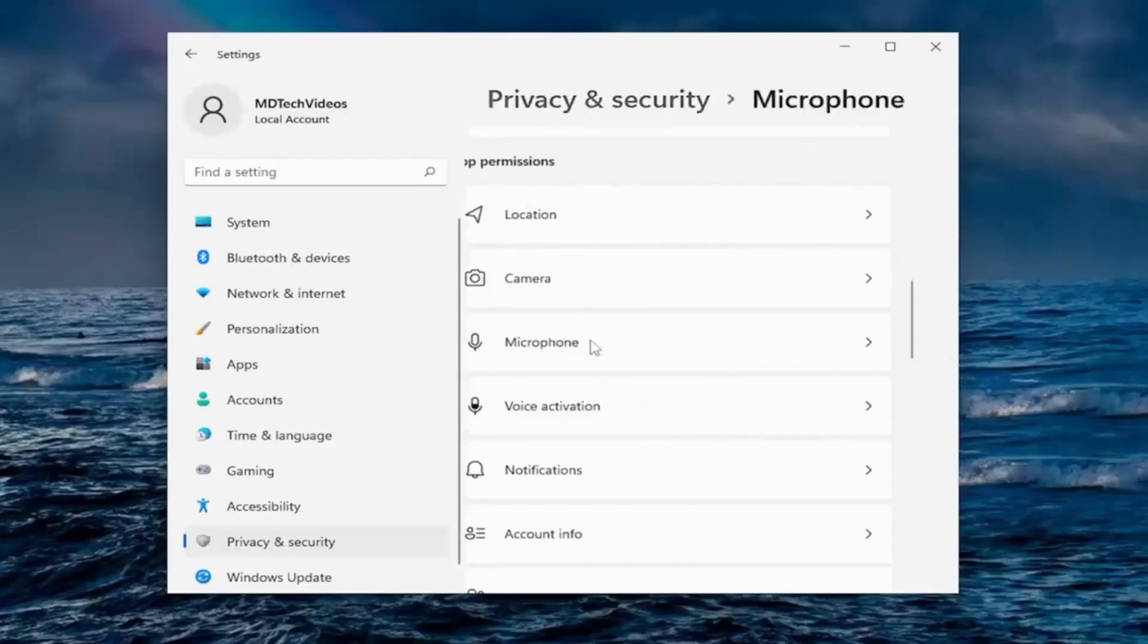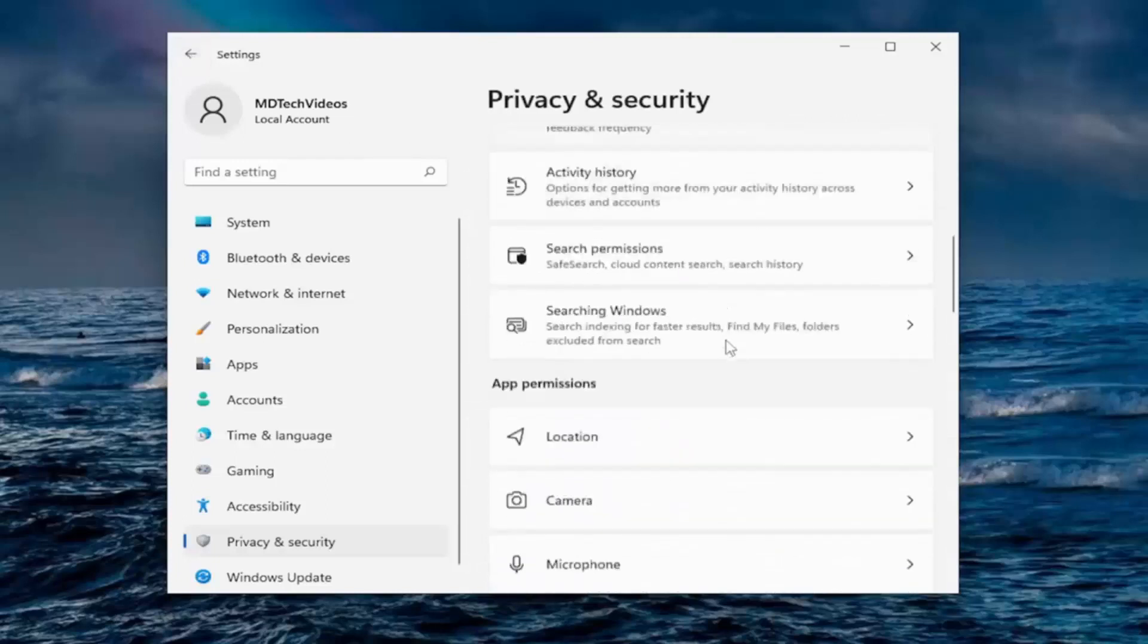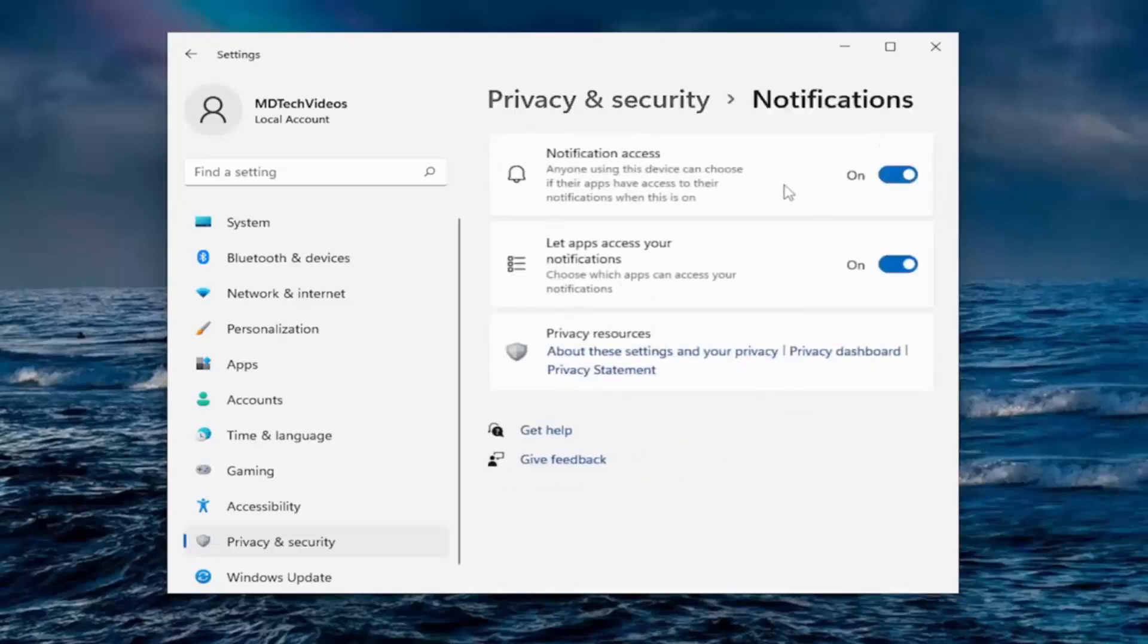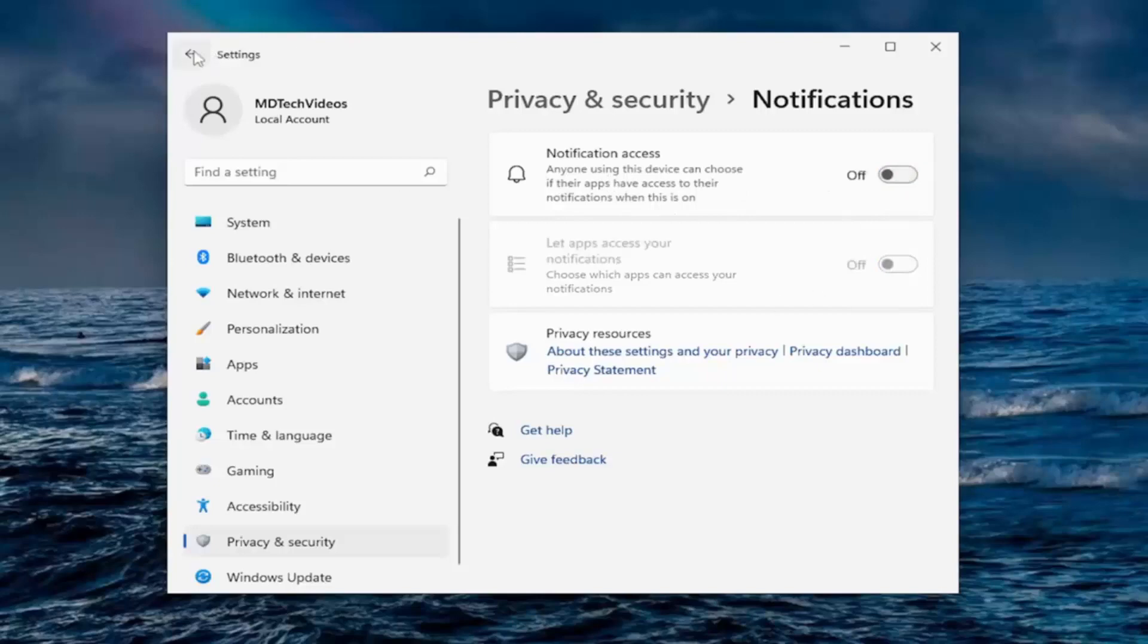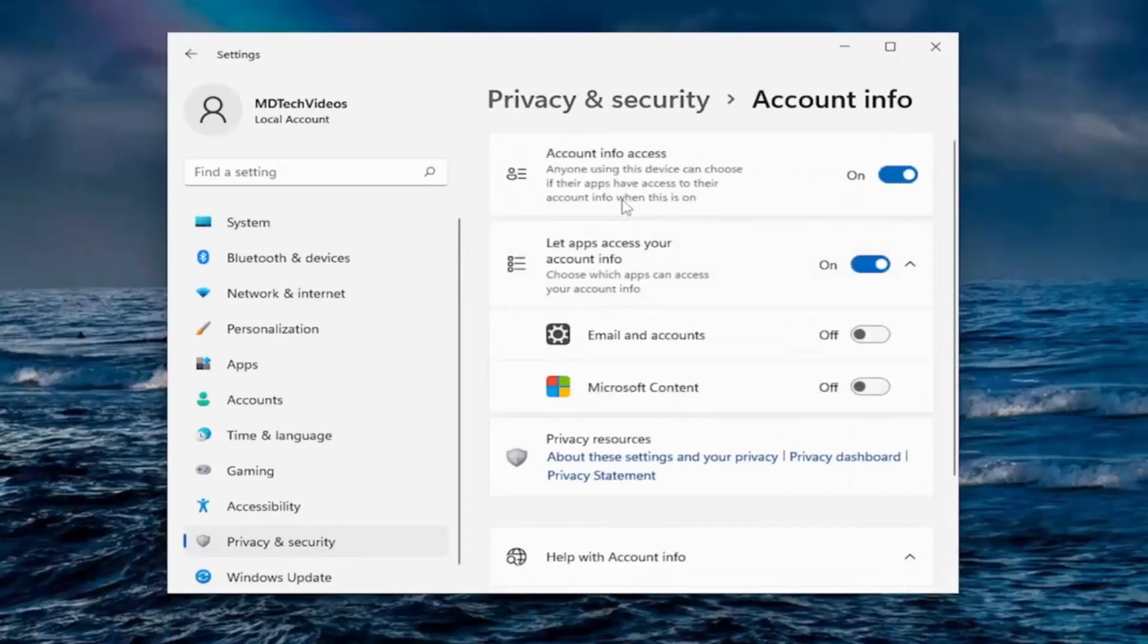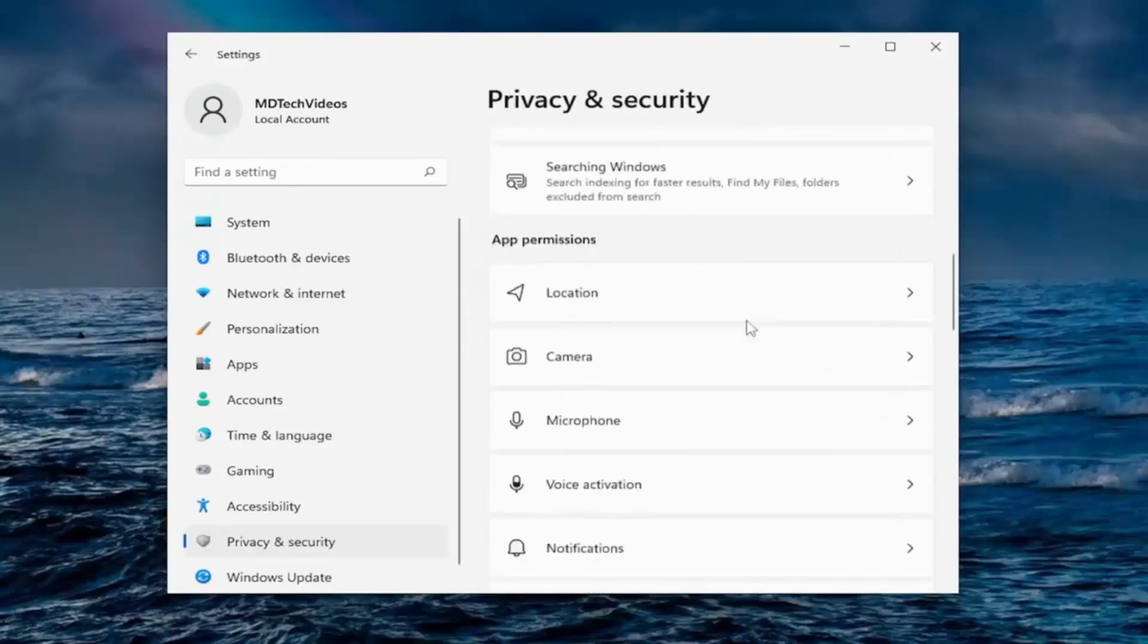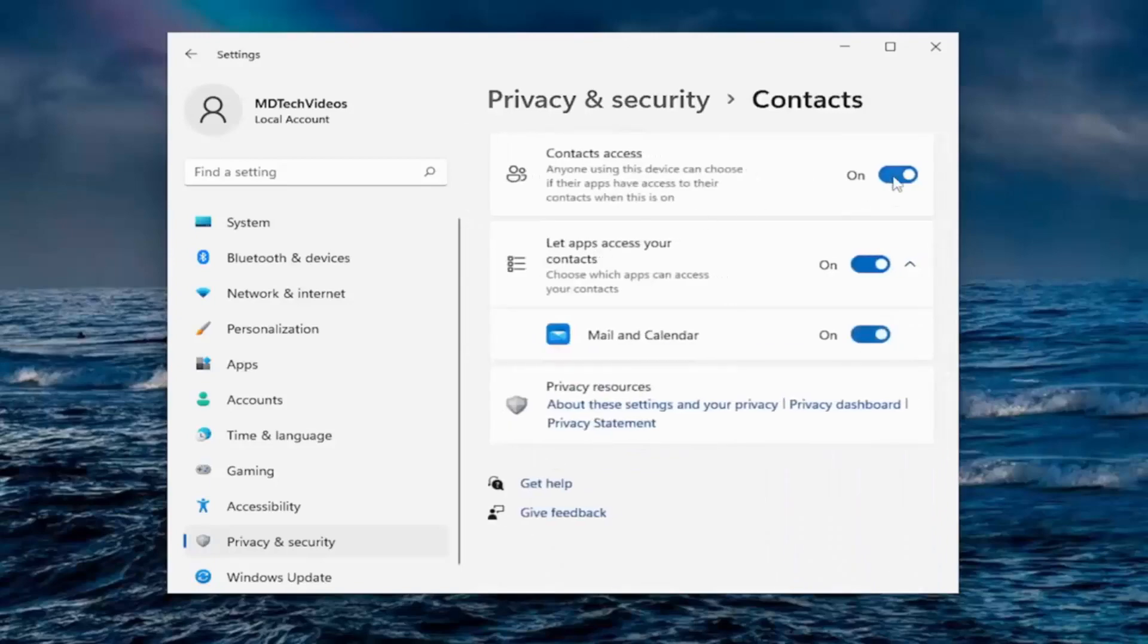And going down to microphone, same deal. I usually turn them off as well. And now we're going to be getting down to the same voice activation is the same thing. Notifications, if you want to allow notifications to pop up on your screen. So notification access, I usually turn that off. And scroll down. Account information. Anyone using this device can choose if their apps have access to their account info when it's on. Just turn it all off there. Again, unless you need something.